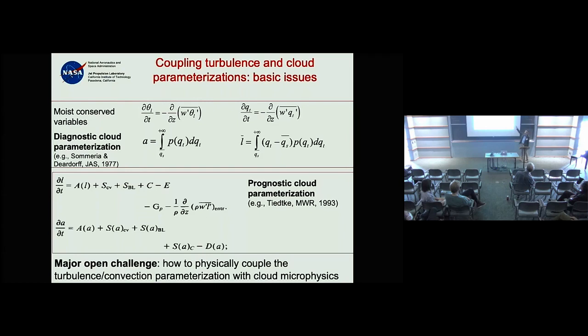There just hasn't been a lot of communication between these two communities. Maybe we need more meetings like this for people to sit down and think about deriving the right set of equations.